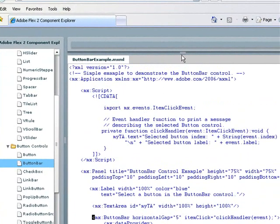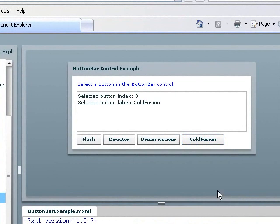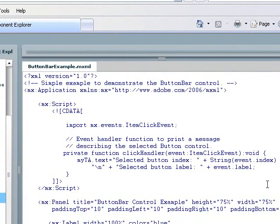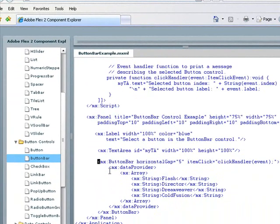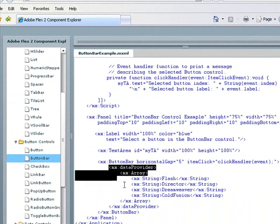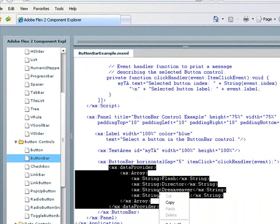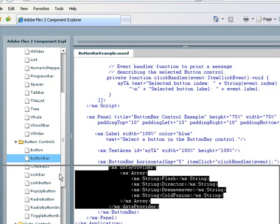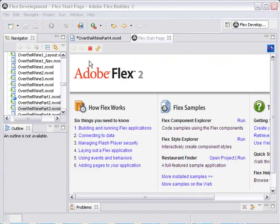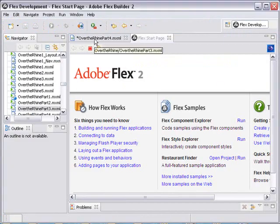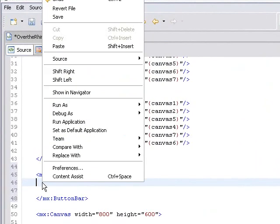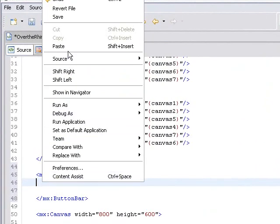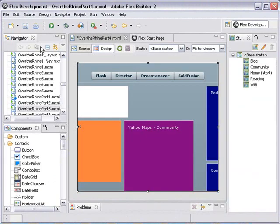Let's bring that piece of code into our project just by cutting and pasting. I'm going to grab this data provider, copy it, and paste that right into my application. Let's go back to my application Over the Rhine 4. We have a button bar, let's just paste that in. And there it is. It says Flash, Director, Dreamweaver, and ColdFusion.